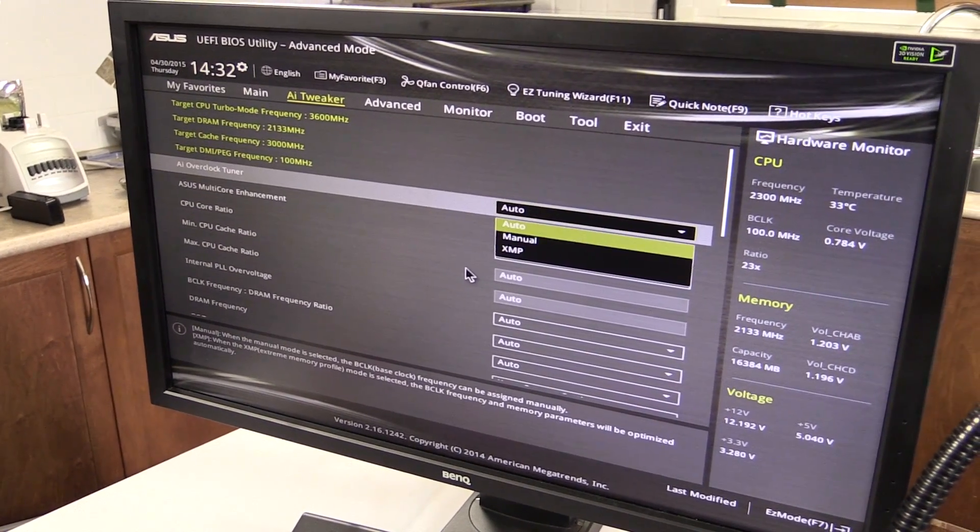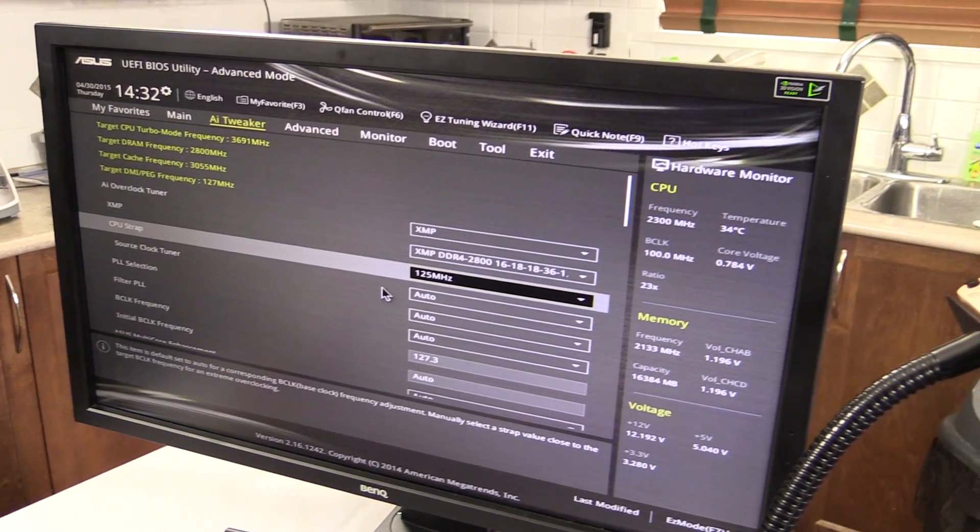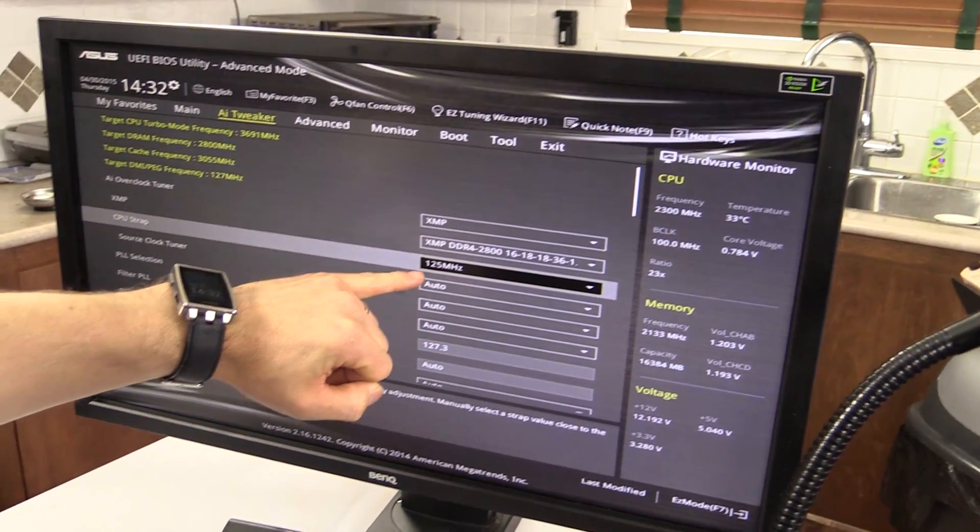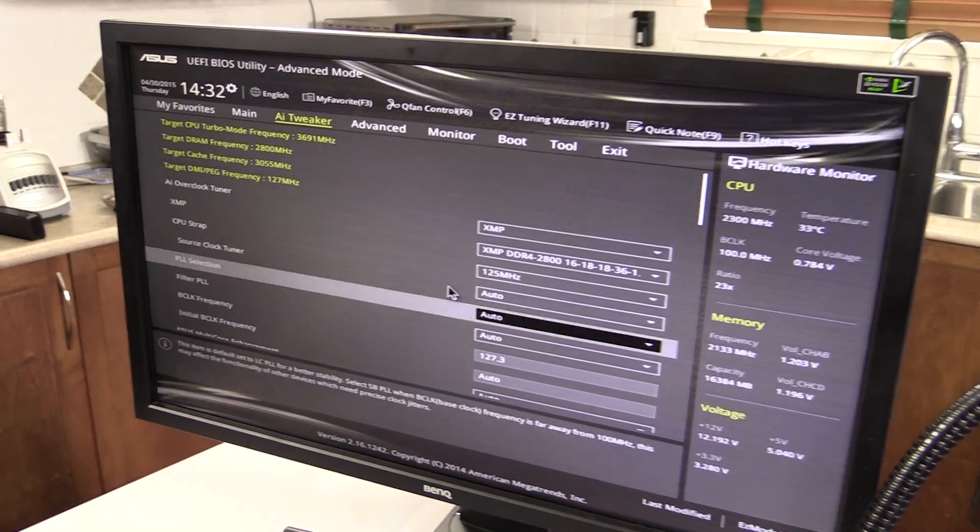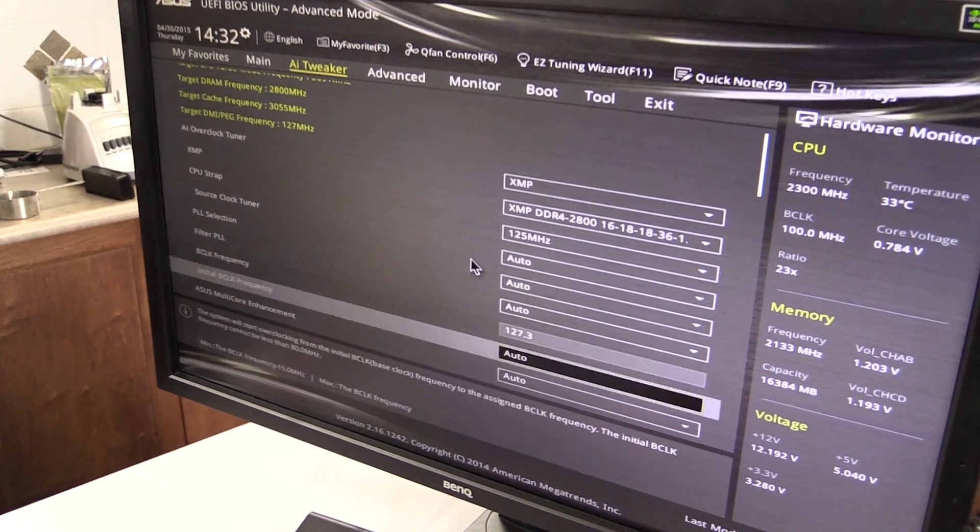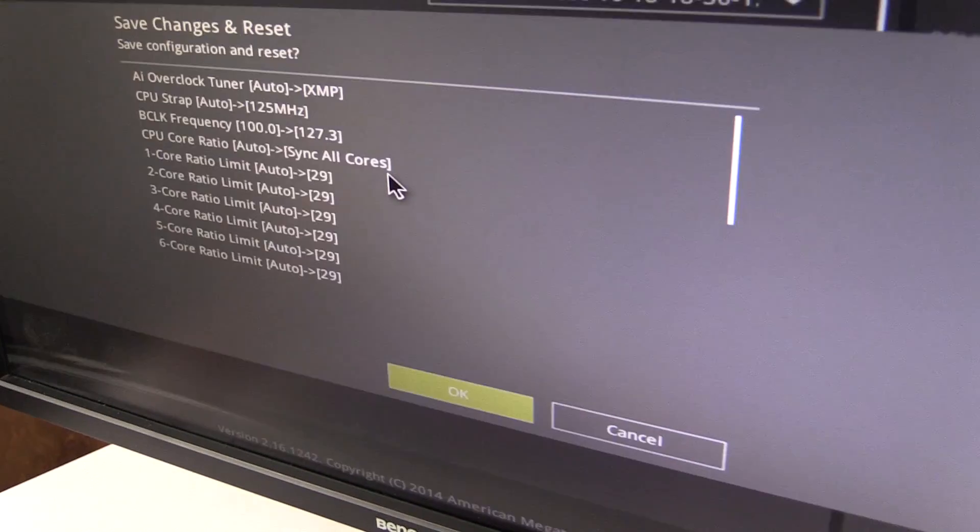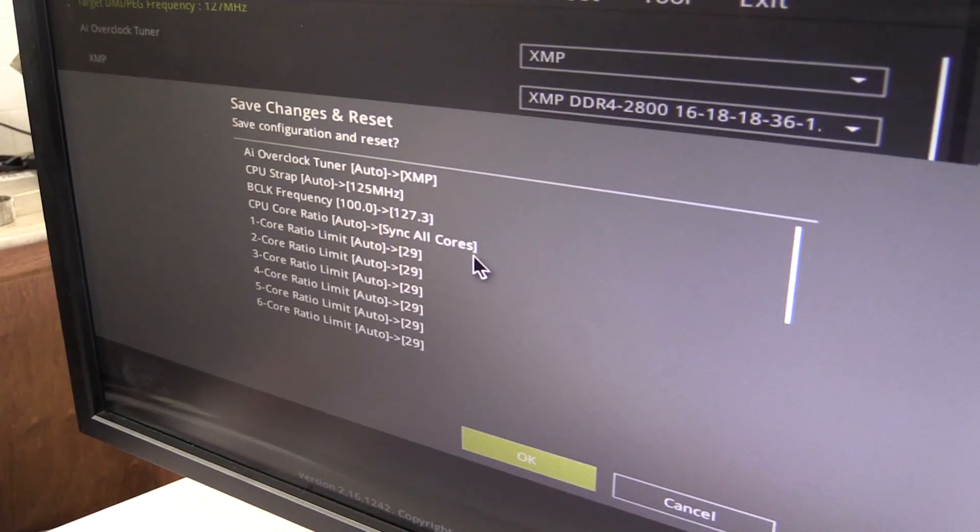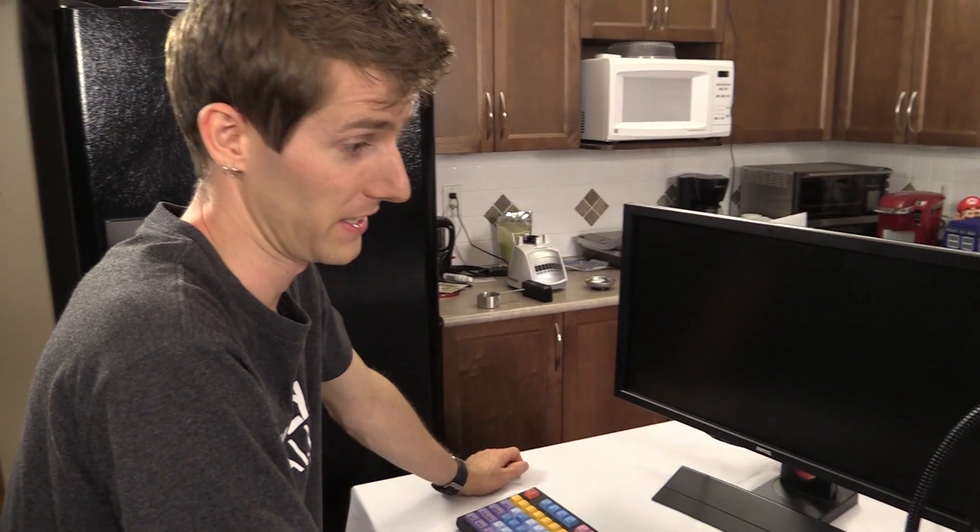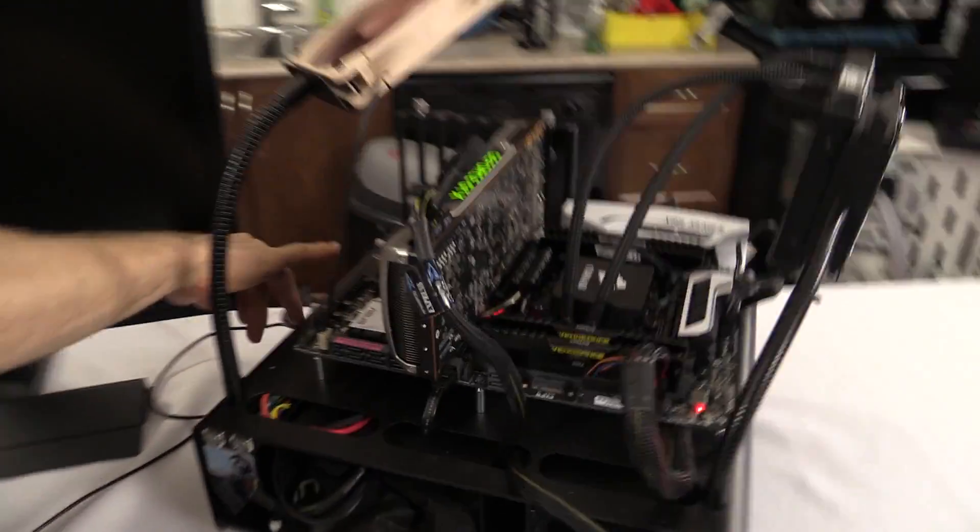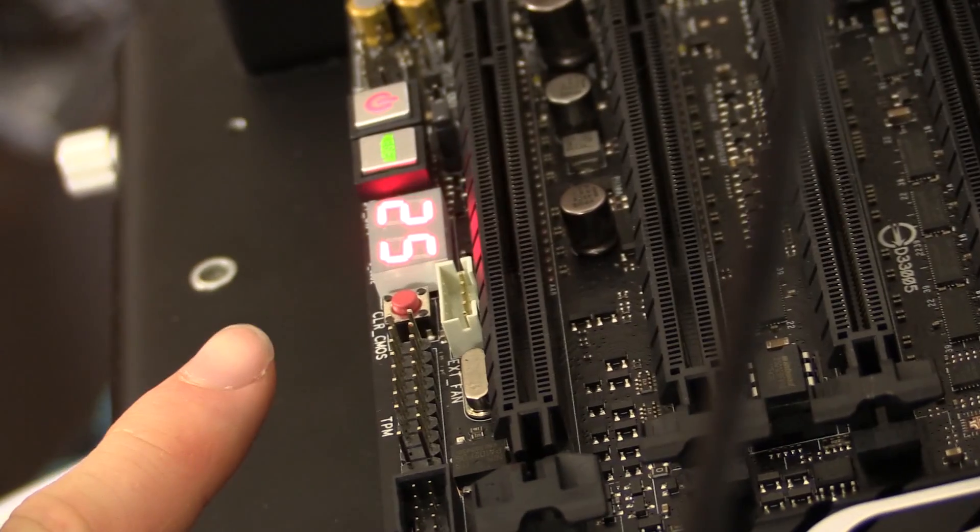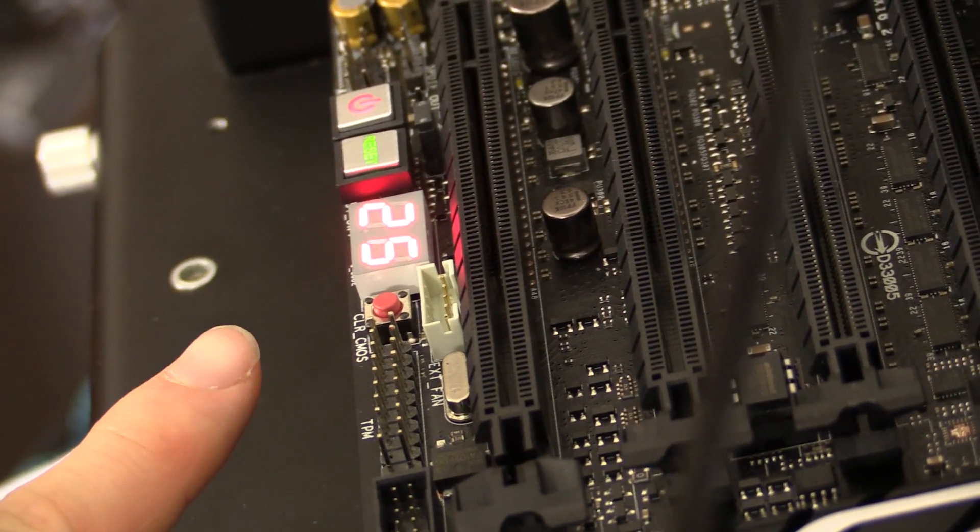I don't know. The way XMP works on the consumer-grade chips is it'll actually run the CPU strap at 125 megahertz, and then it's actually gonna run the base clock slightly out of spec. And I really don't think the Xeon is gonna like that. If this boots, I'll be floored. I don't think it is. It's in a loop right now. It's not happy. Time to clear CMOS and restart.